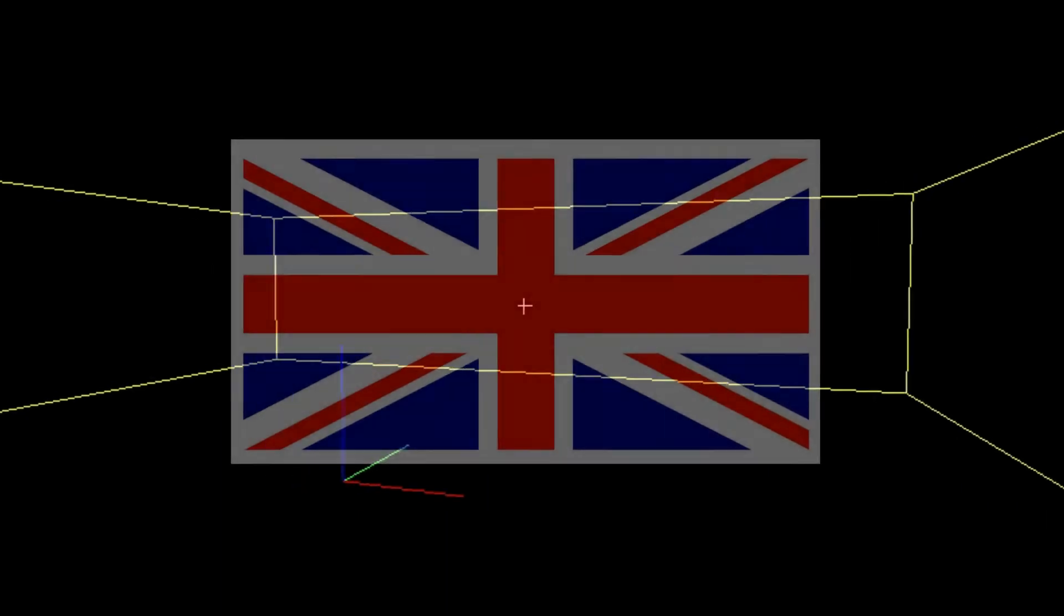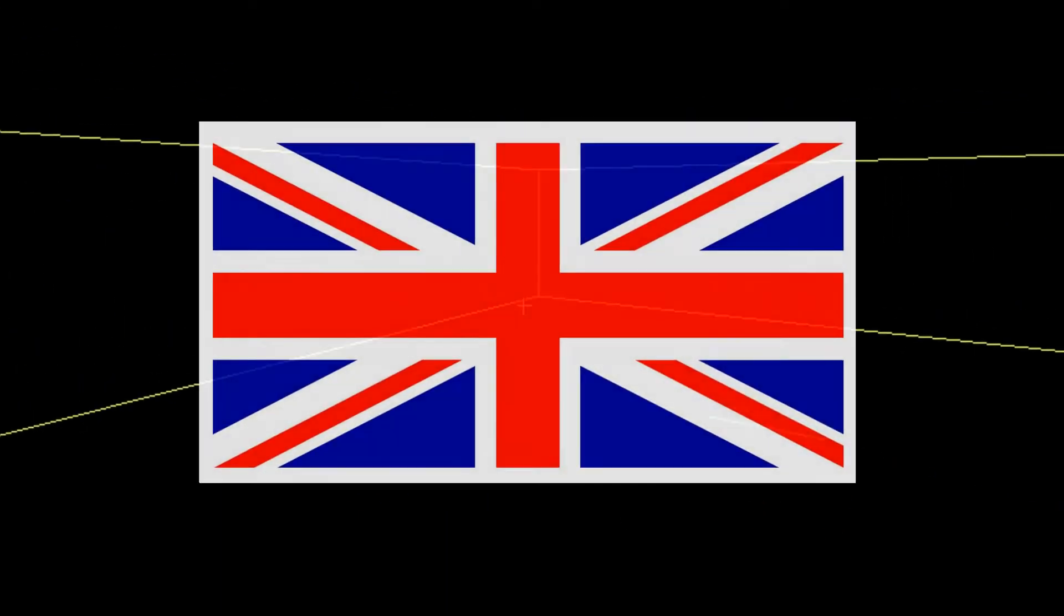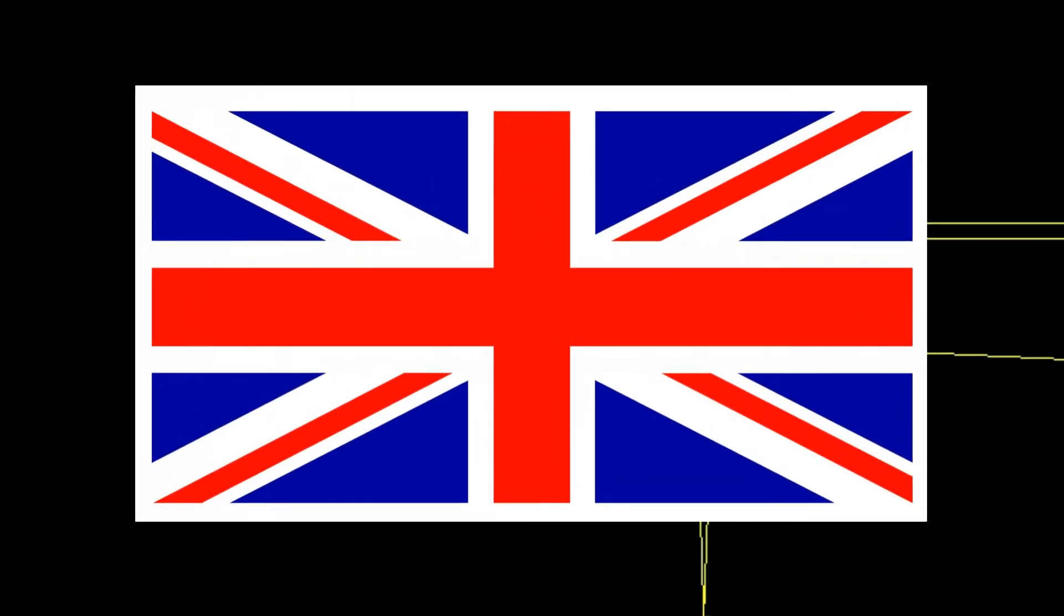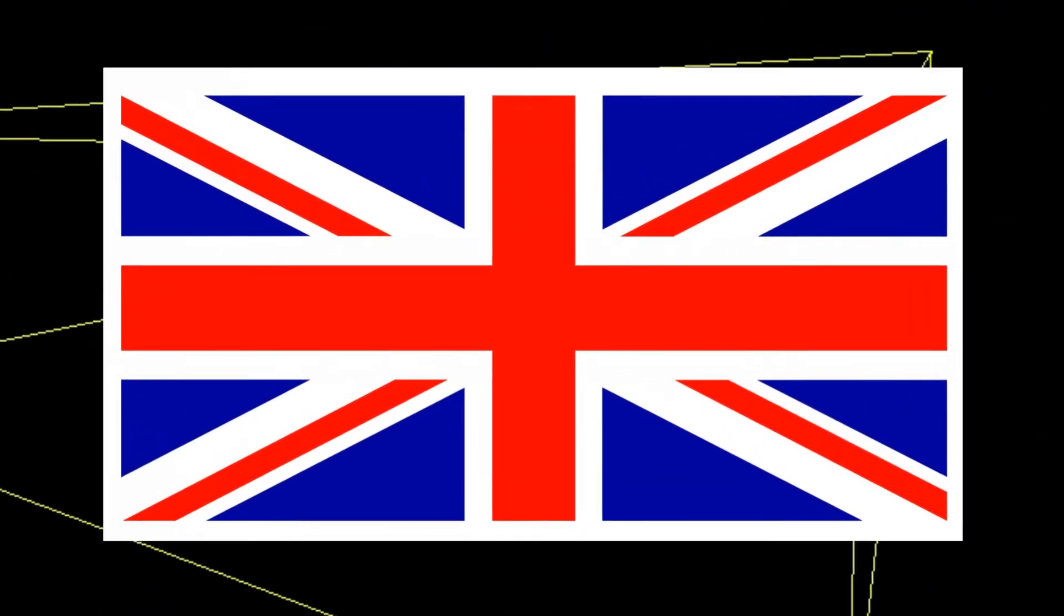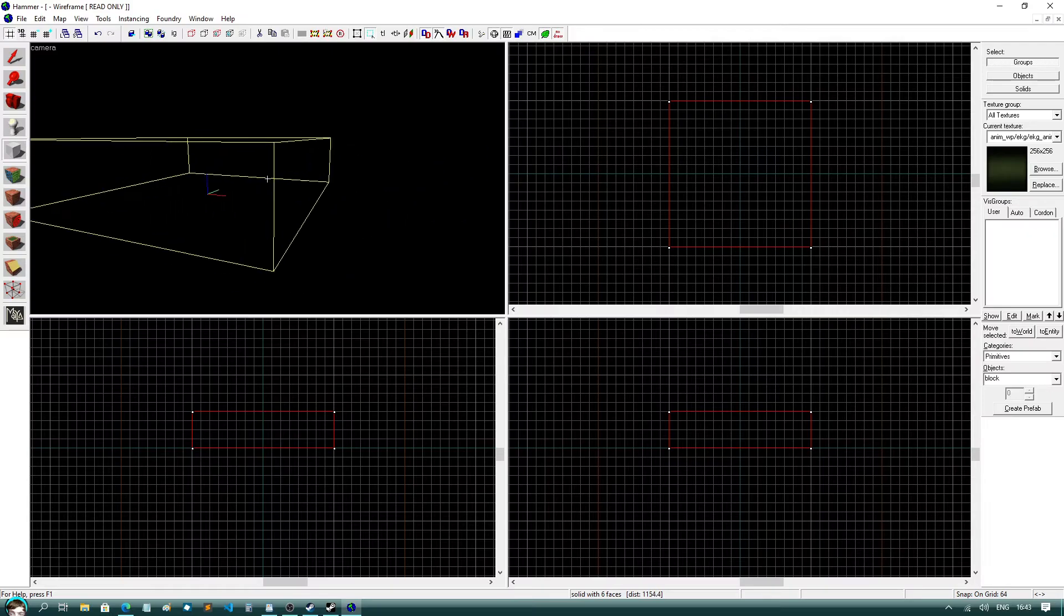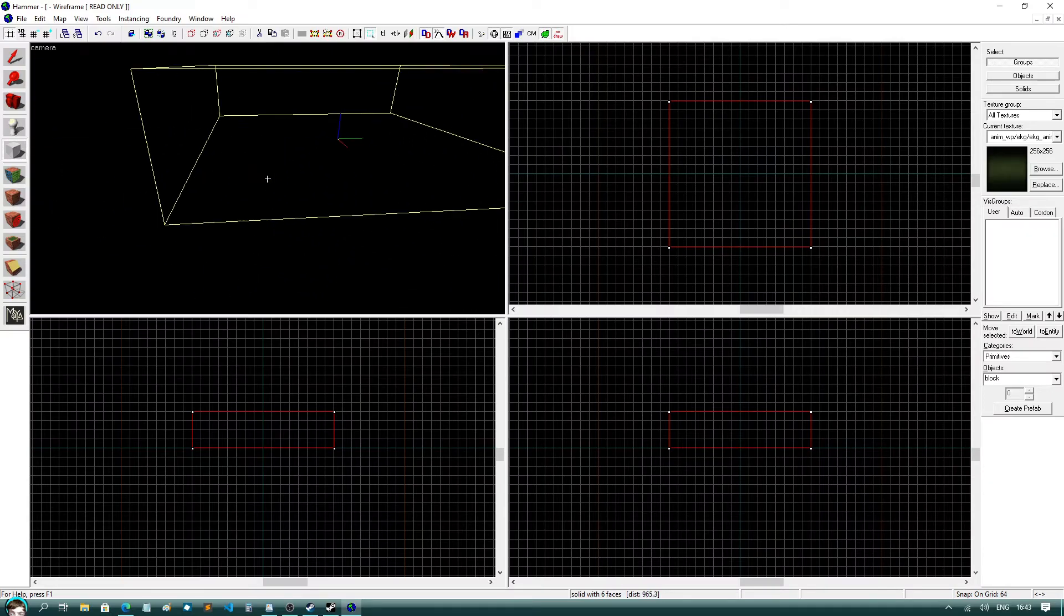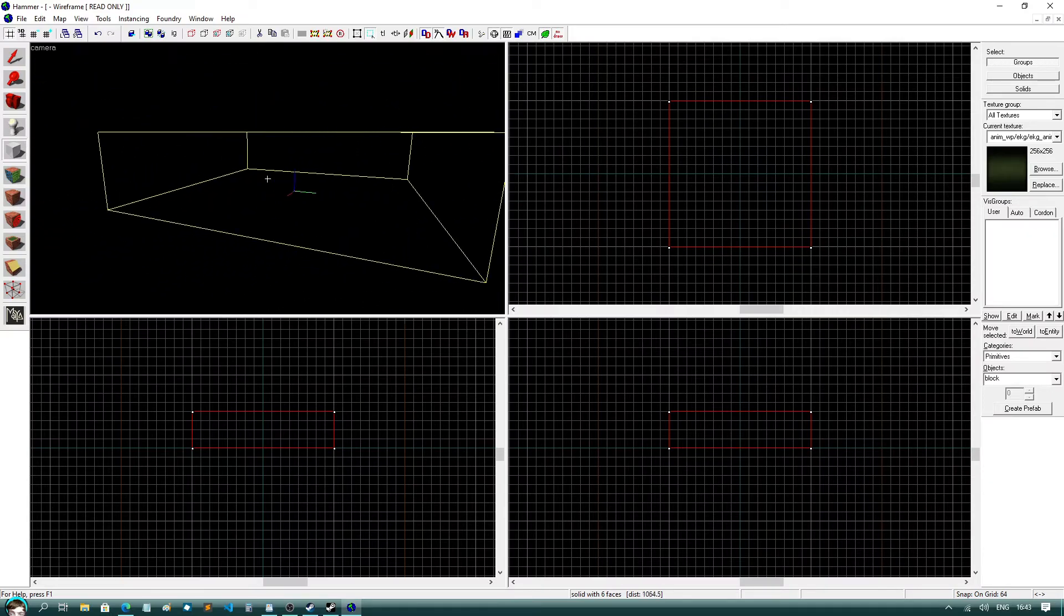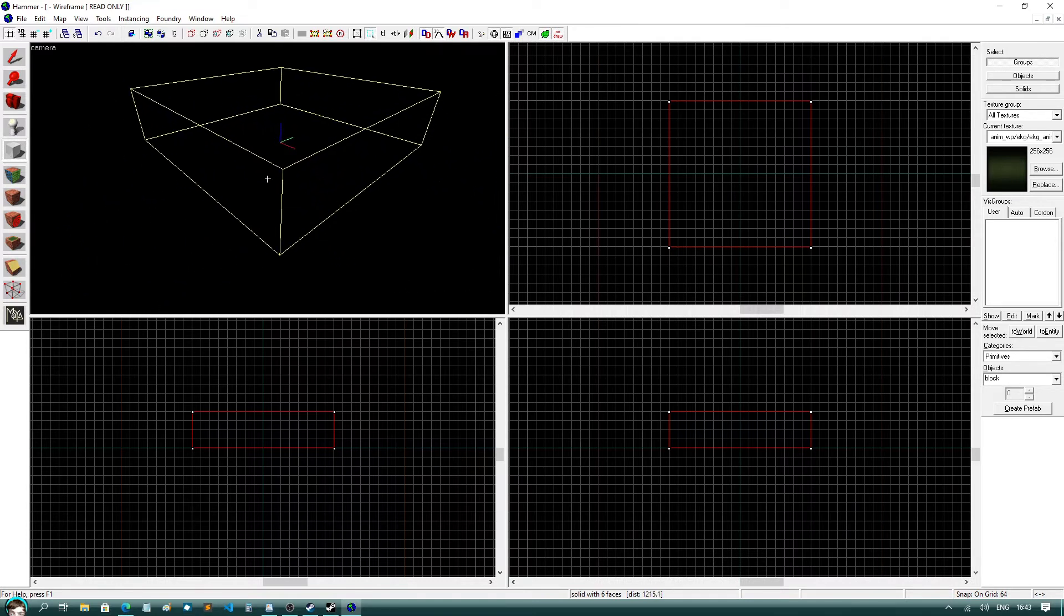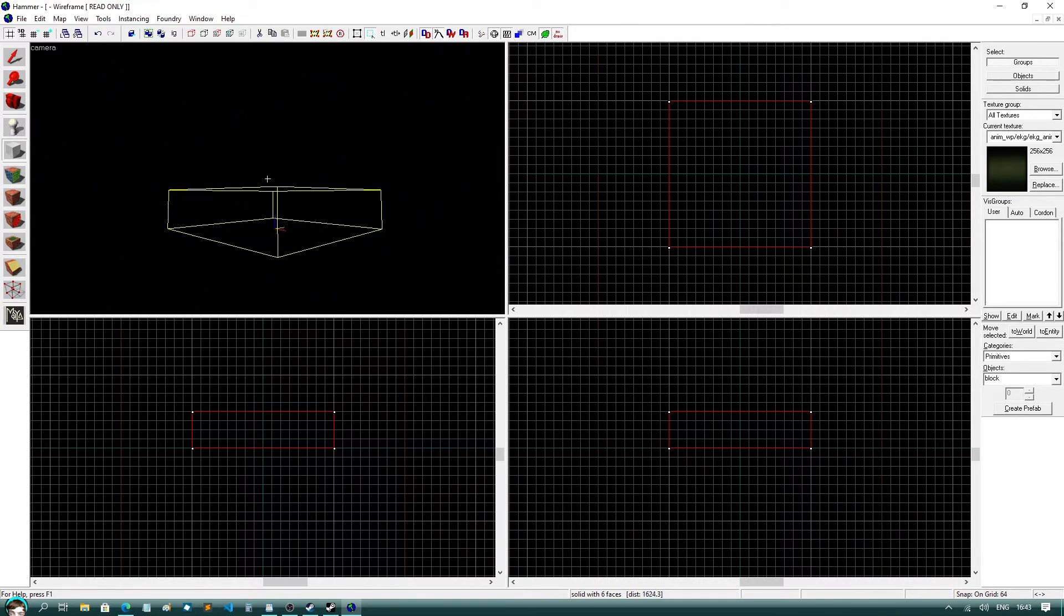Please note that I say Z instead of Z because I am British, and if you don't like that then you can fuck off. Anyway, if you press Z, you should now be able to look around with the mouse and move around with WASD, a bit like a first person game.